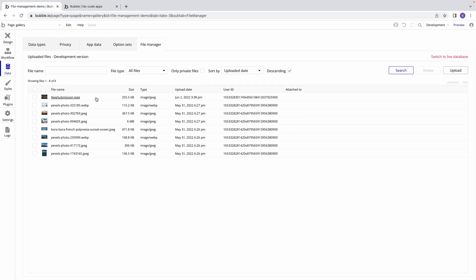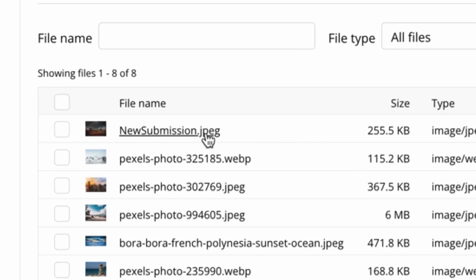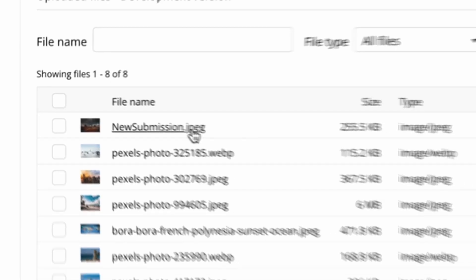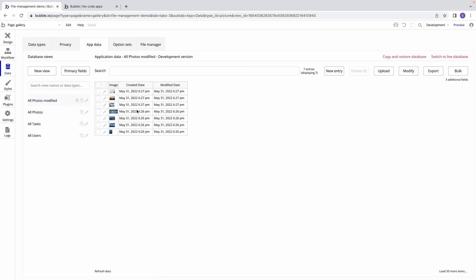But now, if I go back to the File Manager, I can see that the JPEG is still there. This is because we only deleted the thing in our database, not the file associated with it.